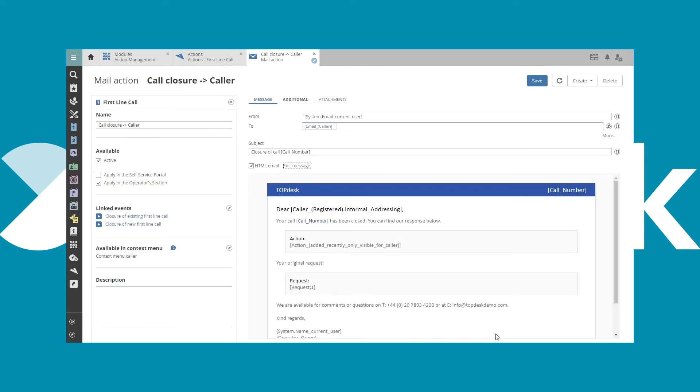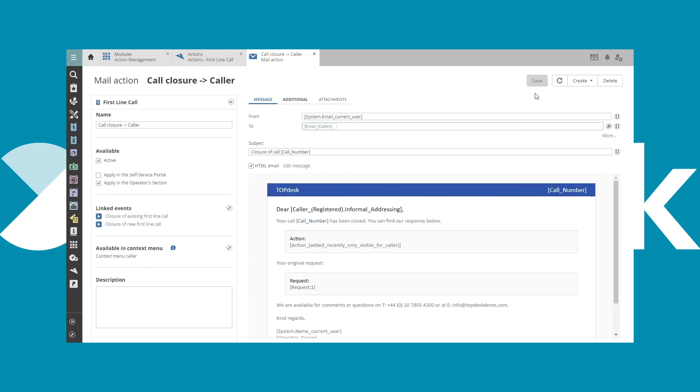In the preview, we can see that it has been changed. Now all that is needed is to save the email and we are done. So this is how to edit an email action in TopDesk.